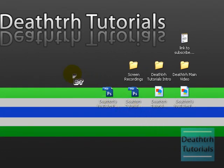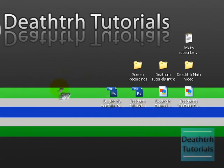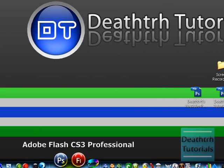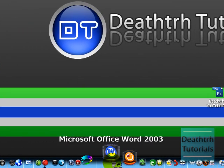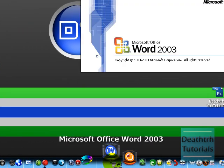Hello and welcome to Death Terrors Tutorials. Today we are doing a trick in Microsoft Word 2003.